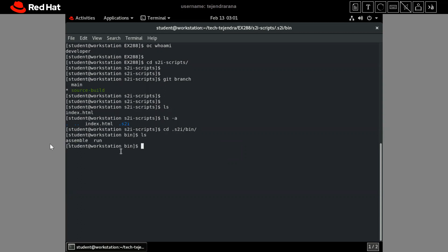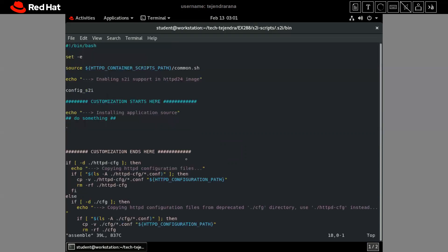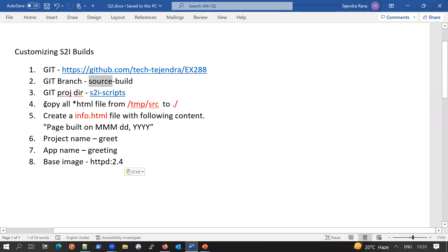We have to go inside the .h2i directory. Inside it we have the bin directory, and inside bin we have the run and assemble scripts. Let's go into .h2i and then bin. If I run 'ls' here, you can see two scripts — assemble and run. To modify the H2I build we have to modify the assemble script. Let me open it in vim.